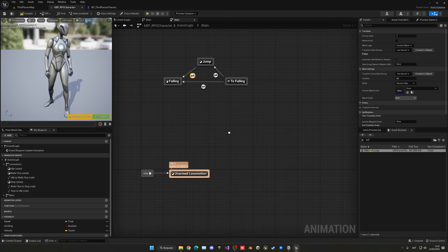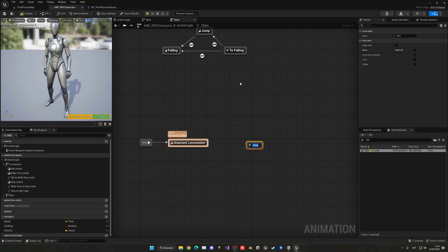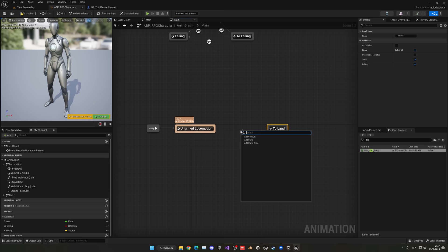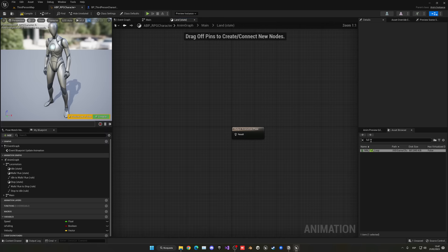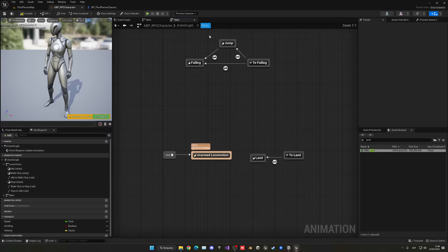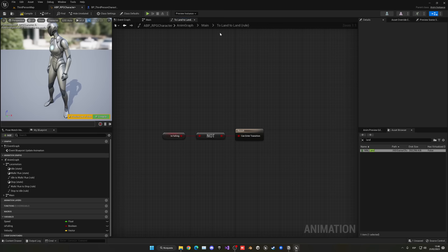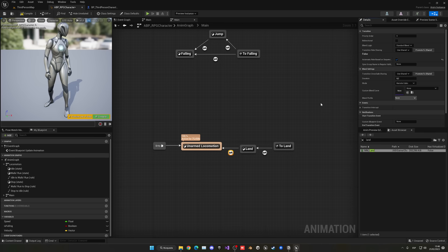Create another State Alias called To Land. Select it to allow transitioning from both Falling and Jump states. Create a new Land state, enter it, search for the land animation and add it. In the transition to Land, use Not Boolean on Is Falling — so if it's no longer falling, play the landing animation. From Land back to Unarmed Locomotion, use Automatic Rule Based on Sequence.